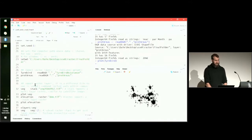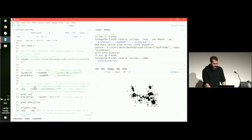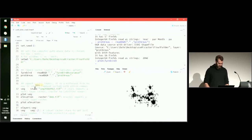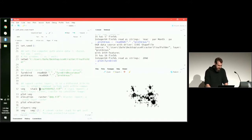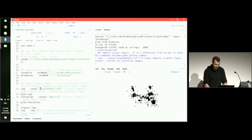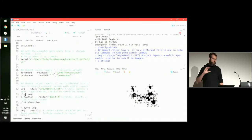Next we're going to read in some raster data — this is where we start using the Raster package. We're going to read in a variable called veg. It's a stack, so it's a multi-layer raster with a whole heap of layers, like what you'd get with satellite imagery. We use the stack function to read that in. Then we can plot the veg layer and see it plots all four different layers within that stack.